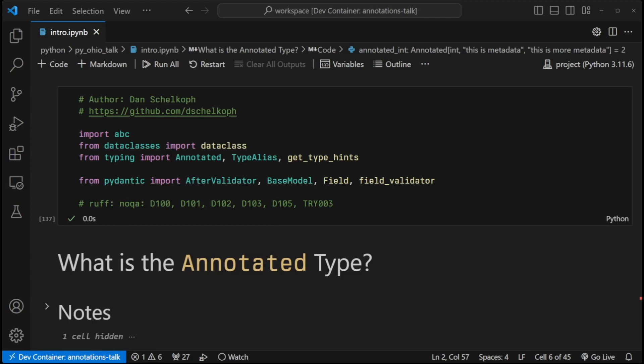And today, I'm going to talk to you about the annotated type, which is a way of including typing metadata into Python. It was released in Python 3.9, but it's gained a lot of popularity this year because of its inclusion into FastAPI and Pydantic.